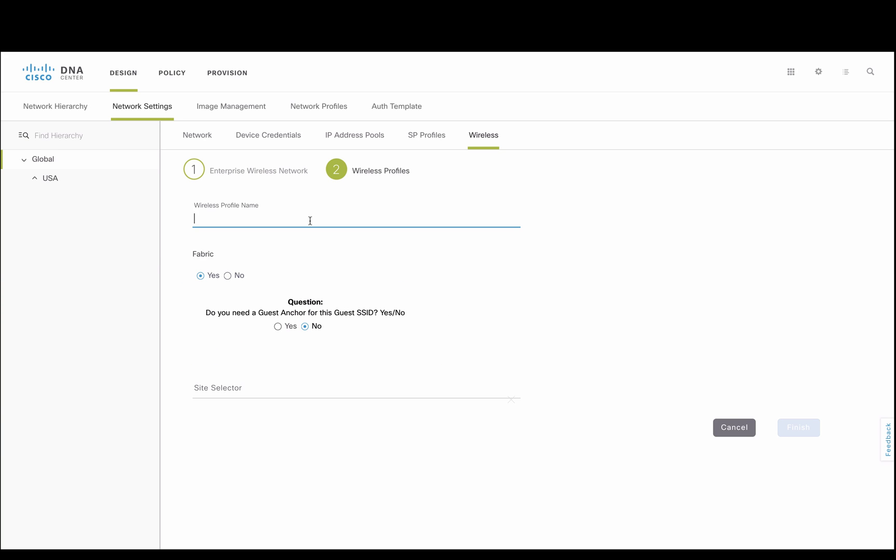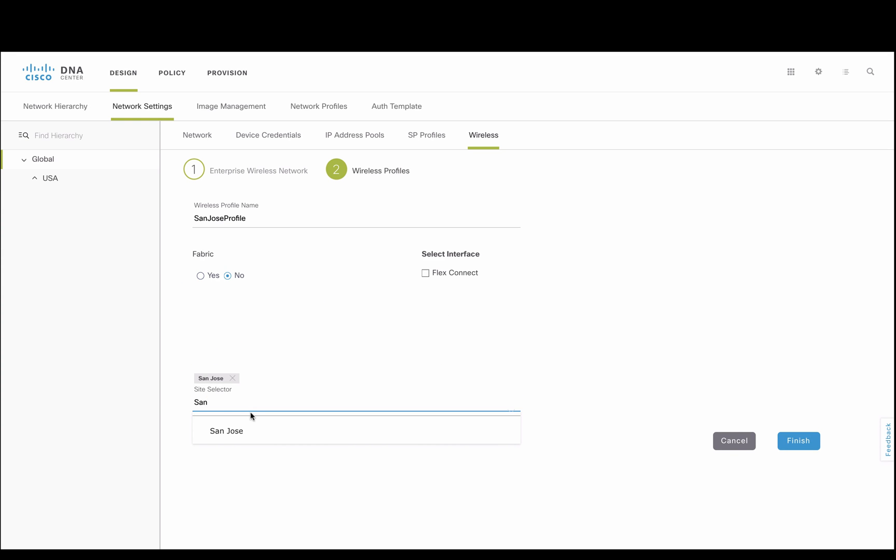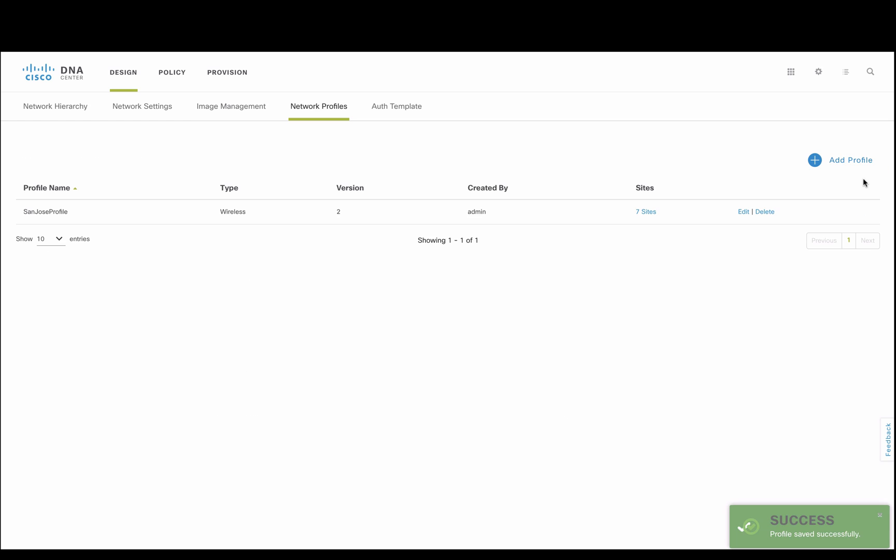Next, a wireless profile is created to help define whether a site will be fabric or non-fabric, local or flex connect, and assign to a sub-interface.